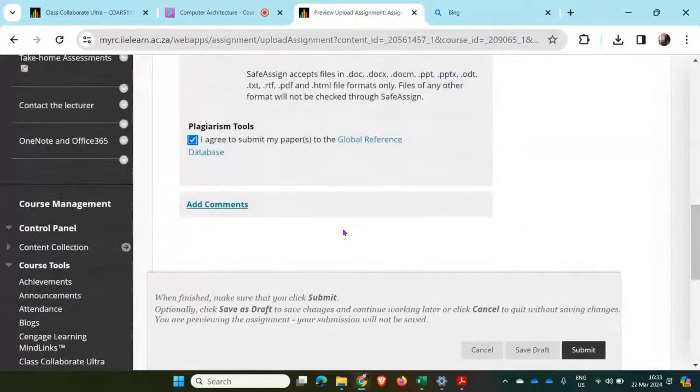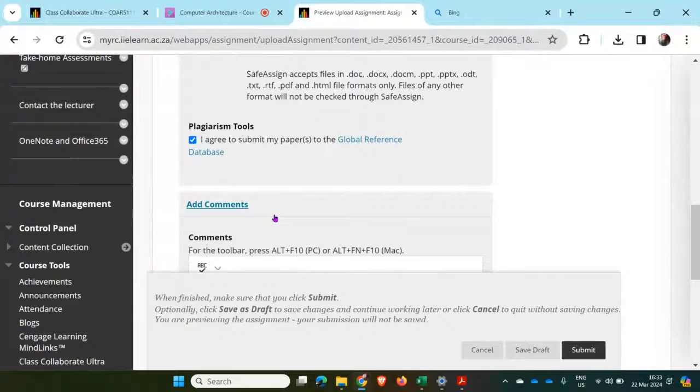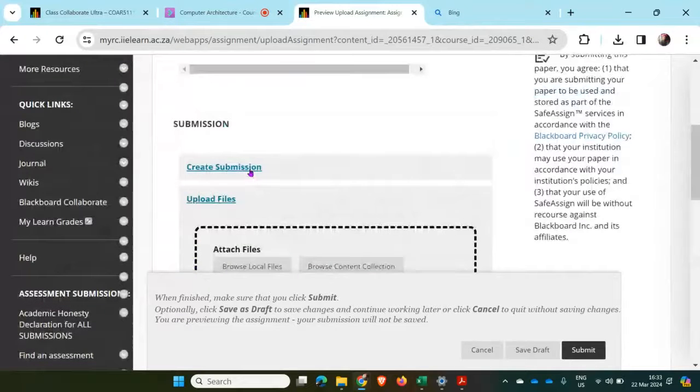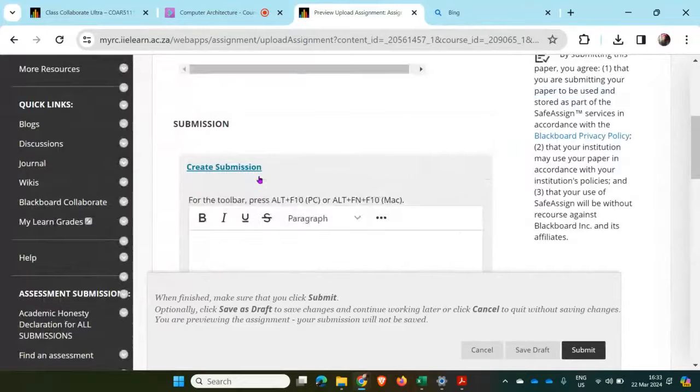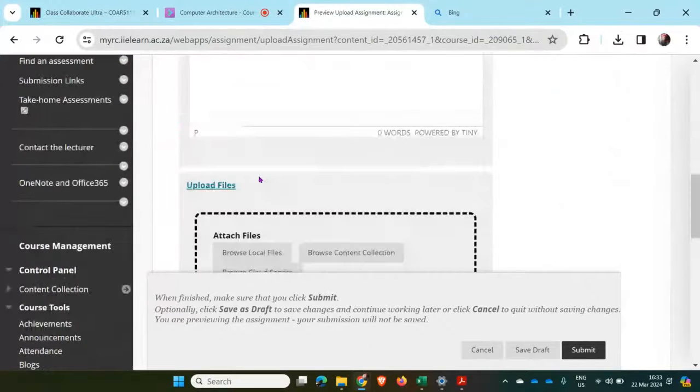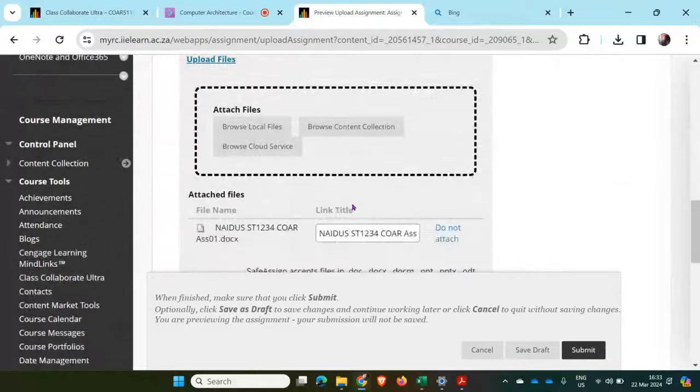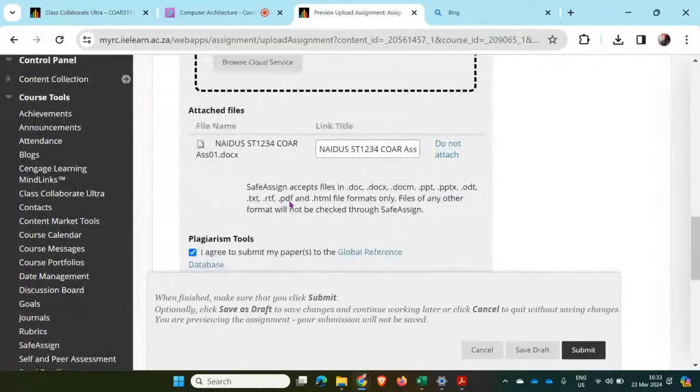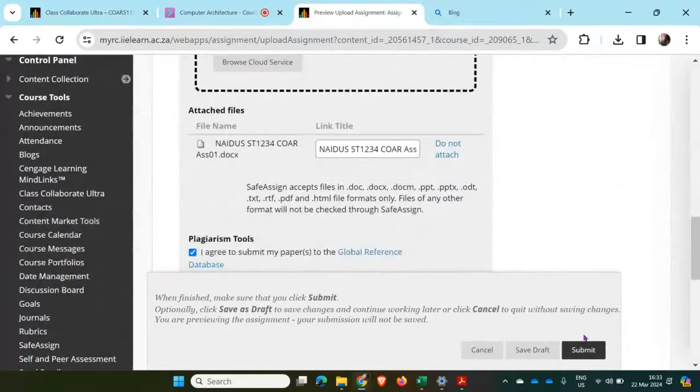I think I'm happy. If there's any comments, I can add my comments here, or if there's any other text that I wish to add, I can add here. But I need to upload my actual assignment document that I've selected. And then I click on submit.